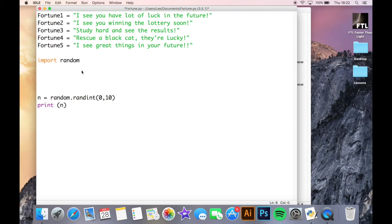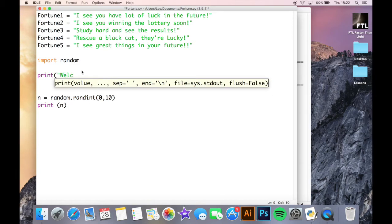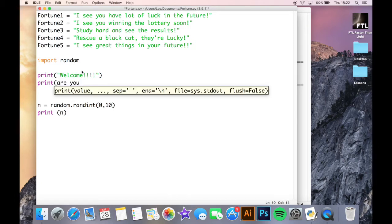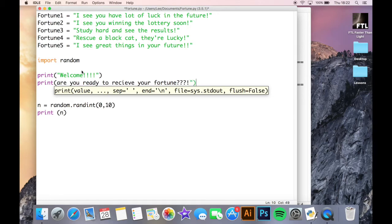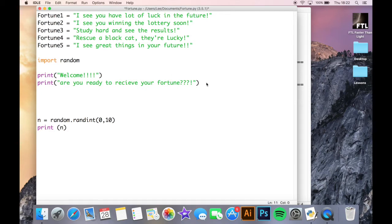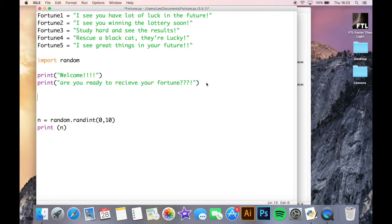So we're going to start off by welcoming our potential fortune seekers just by saying a little print statement here to start. Okay, got a little print statements. Now we can add other bits to this and develop it a little bit later, maybe put an input statement in here and things like that. But we're going to work on the core of this, which is getting Python to randomly assign n to one of these fortunes.